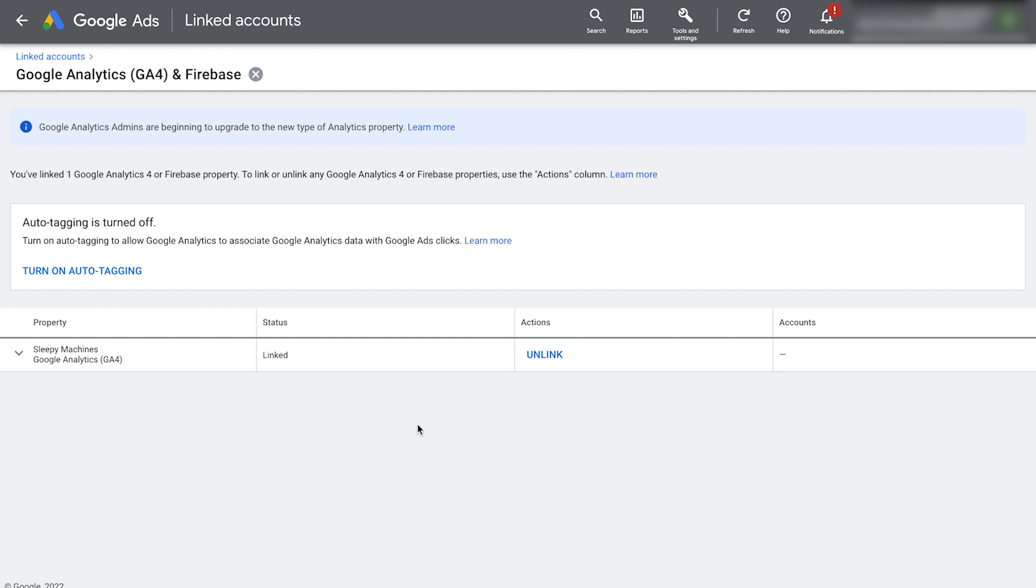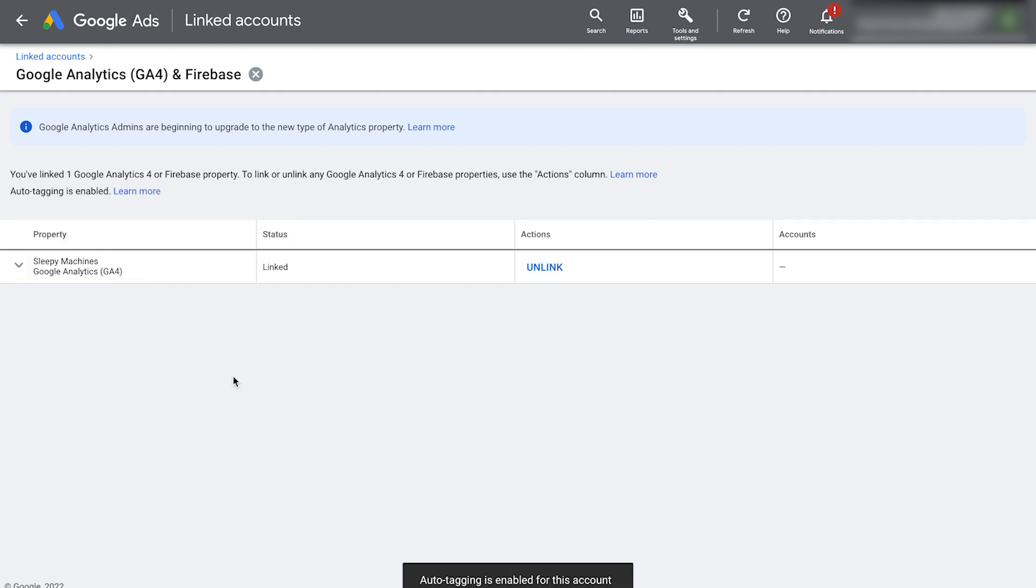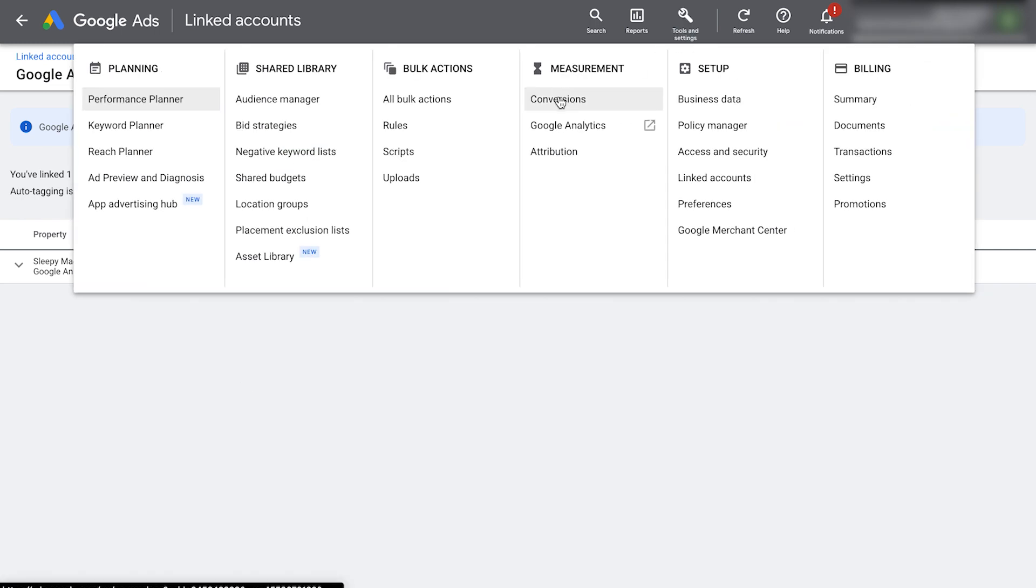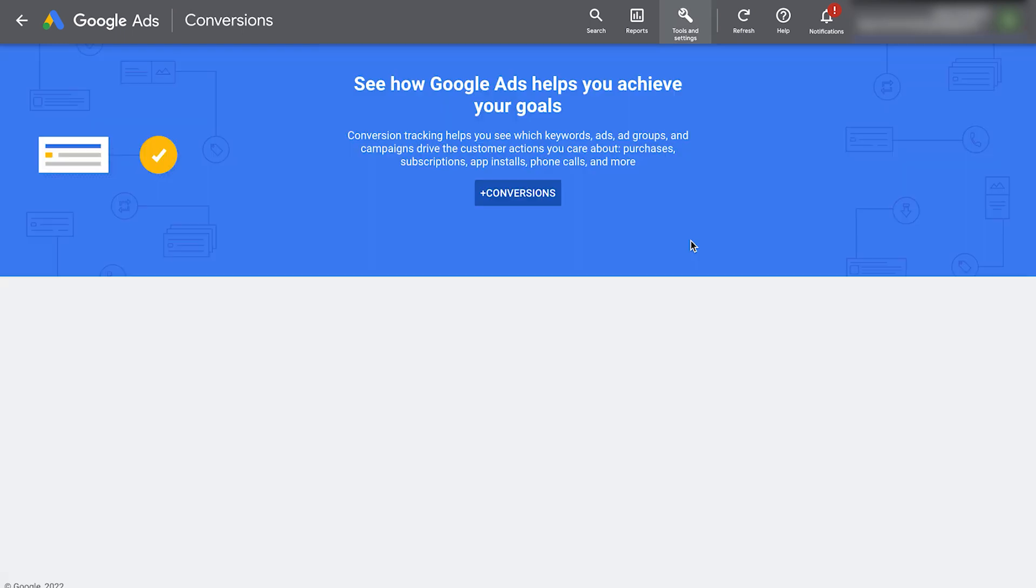Also make sure to turn on auto tagging in the toggle above. And that's how you link your Google ads account to your Google analytics 4 account. The final thing we need to do is set up conversion tracking in Google ads. In your Google ads account, go to tools and settings at the top. Under measurement, click conversions.